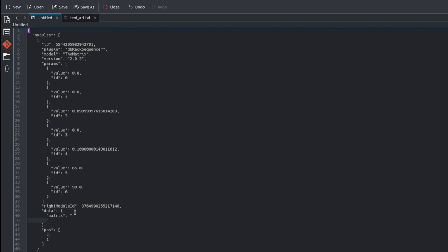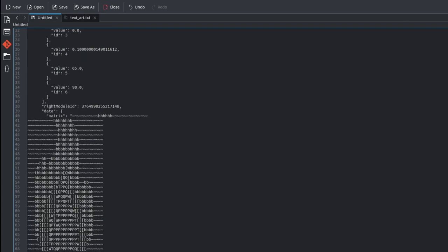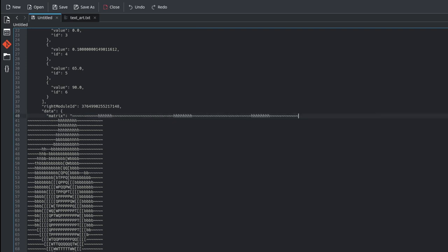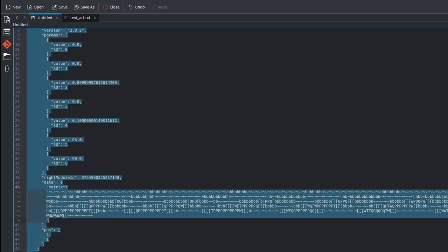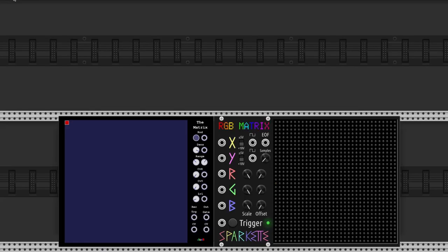We have to copy and paste the first image between the quotes after the matrix property, and get rid of the line breaks to join the complete image in one only line. Then, select all, come back to VCV, and paste it.